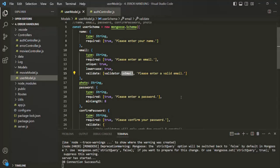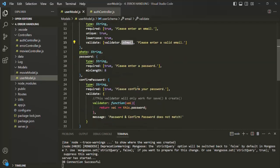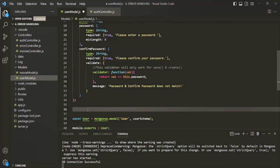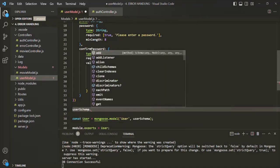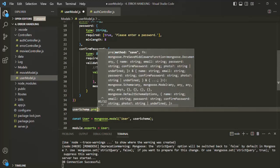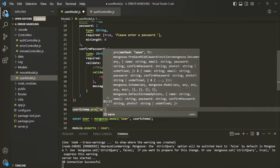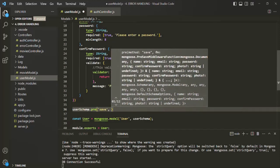Let's go back to VS Code and write the encryption logic inside the model itself. We want to encrypt the password before saving it to the database, and this is the best use case for Mongoose middleware. We are going to use Mongoose pre-save document middleware. On the schema — userSchema — we use the pre method. The first argument is 'save' and the second is a callback function that receives the next function.